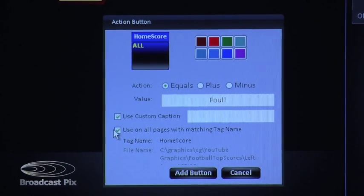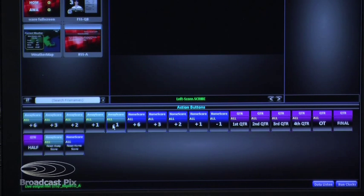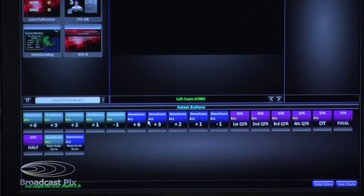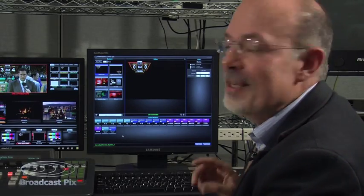Let's have a look at some of the buttons I've already made. These green buttons here are for the away score — I can add 6 for a touchdown, 3, 2, 1, and even subtract a point. These blue buttons I made for the home team, and again I can add 6, 3, 2, 1. How many points should we give to the home or to the away team?